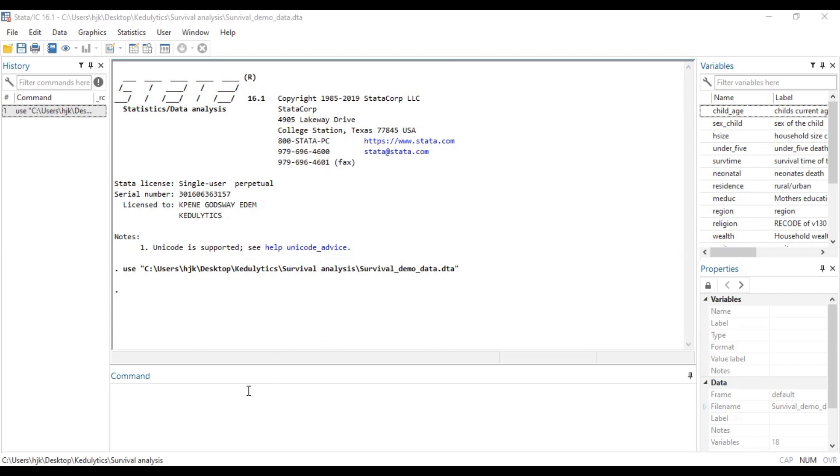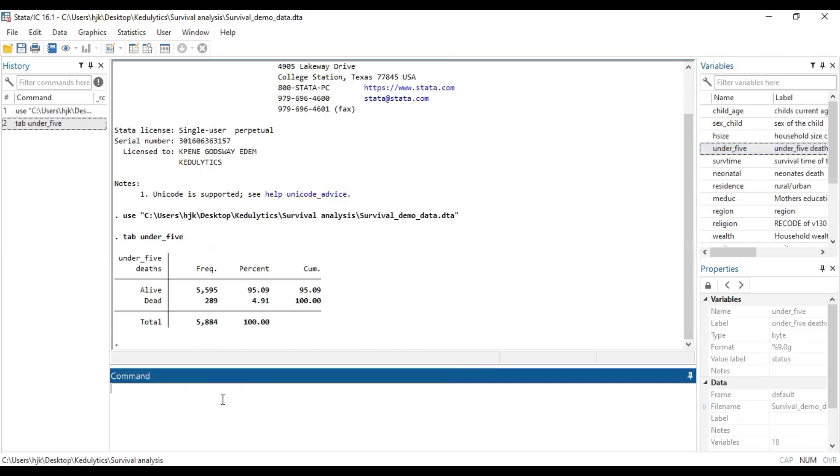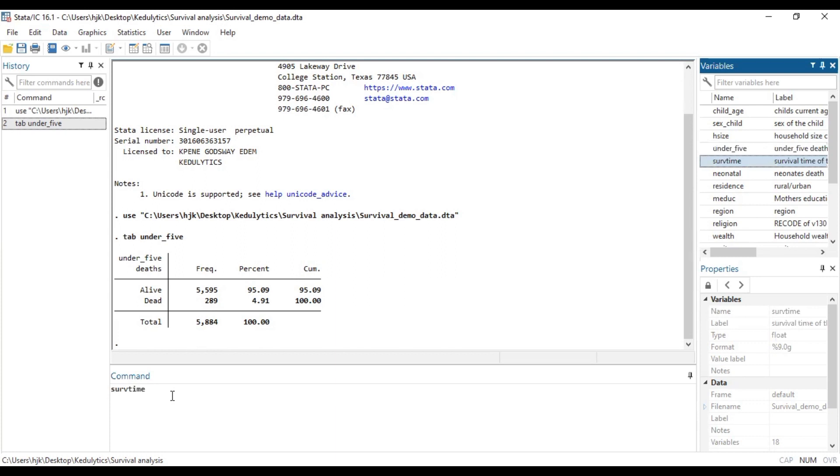So now we are looking at a variable of mortality, which is under five deaths. We want to see how it's classified. So we have alive and death. And then we also have a variable called the Survival Time or the Save Time. So this gives us the number of years in which this number of subjects had been alive during the study within five years. So these people were studied for five years and then we established those that died during the period.